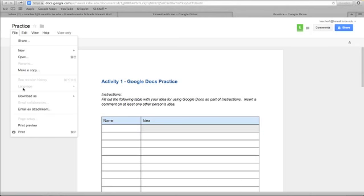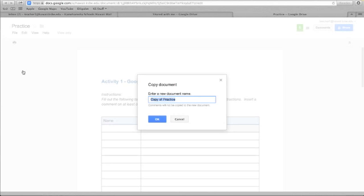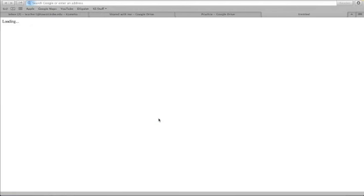And then I'm going to choose make a copy. So copy practice. Since I probably want to use a naming convention, I'm going to call this teacher one practice and then I'm going to choose okay. Now I have a copy of that document that I can now edit.